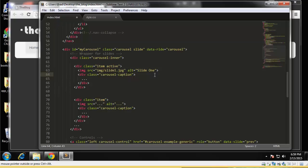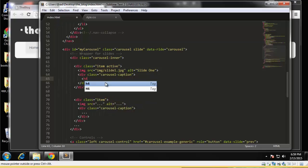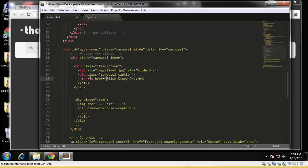For the image, we want this to point to our image folder and then slide one dot jpg. And I guess for the alt we'll just say slide one. All right, and for the caption we're going to have a heading h4 and this will say slide story one. And let's make that a link as well, and that's just going to go to the post page.